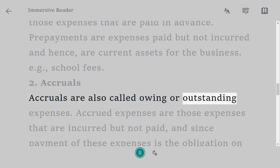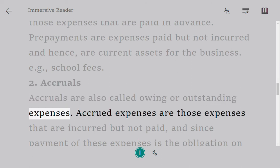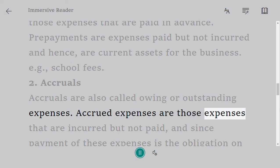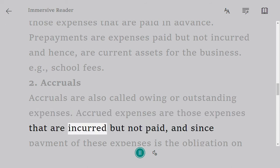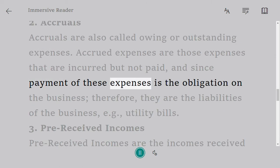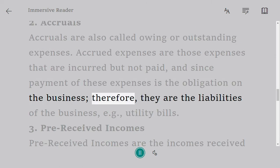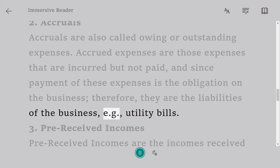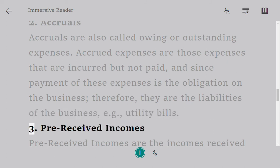Two: Accruals. Accruals are also called owing or outstanding expenses. Accrued expenses are those expenses that are incurred but not yet paid. Since payment of these expenses is an obligation on the business, they are liabilities of the business. Example: utility bills.